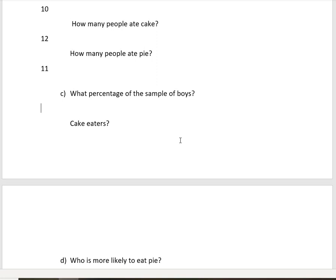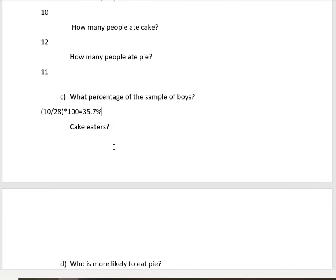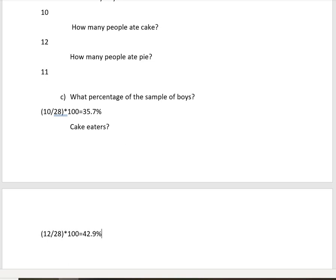What was the percentage of the sample that was boys? To find the percentage, we take the number of boys divided by the total number of people, and multiply that fraction by 100. That gives us 37.5%. What percentage of the sample were cake eaters? We had 12 cake eaters, so we take 12 divided by 28, then multiply by 100, which gives us 42.9%.